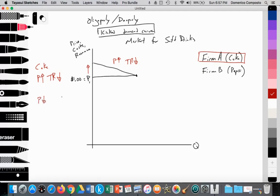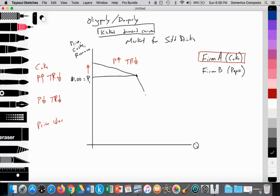Coke then thinks: what if we lower price below P1 — what would Pepsi do? If Coke lowers price, Pepsi would also lower price to match Coke, setting off a price war. Both duopolies lowering price, matching each other's lower price, would find their total revenue reducing. So if Coke lowers price, their demand curve would be very inelastic. D1 equals AR1, which equals marginal benefit.